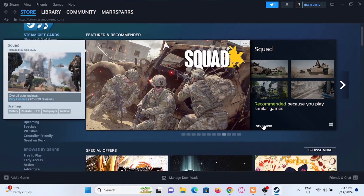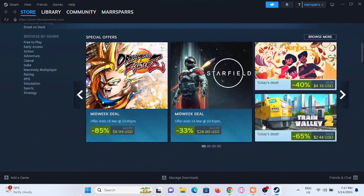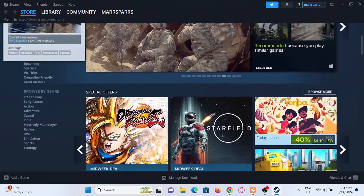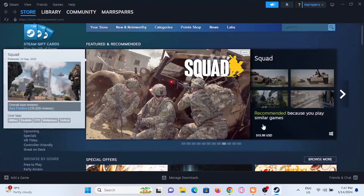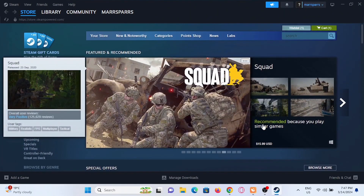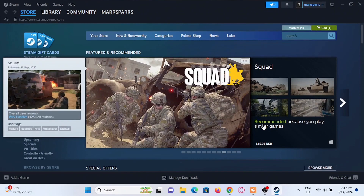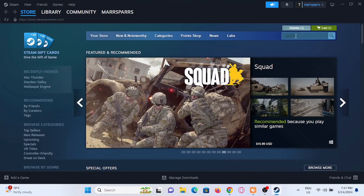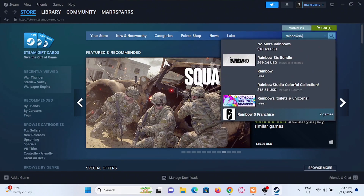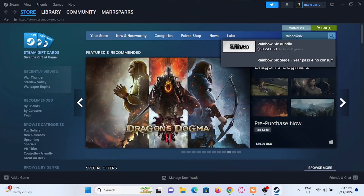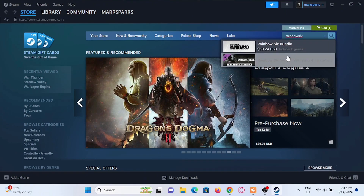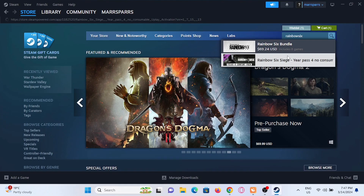Open up your Steam account and make sure that you are logged in. At the very top you will see a search bar — in there you have to go ahead and search for Rainbow Six Siege and give it a search. Select the edition that you want to download on your PC.